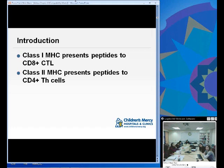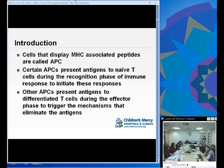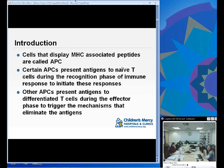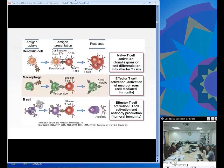Class I MHC presents to CD8-positive T-lymphocytes and samples endogenously. Class II presents peptides to CD4 T-helper cells. Remember, Class II MHC samples exogenous proteins and the CD4 helper cells are the ones appropriate to fight that type of infection. Cells that display MHC are called antigen-presenting cells. Certain APCs present to naive T cells during the recognition phase — they sample in the environment, travel to lymph nodes to present to T cells, while others present antigens to already-differentiated T cells during the effector phase of the immune response.